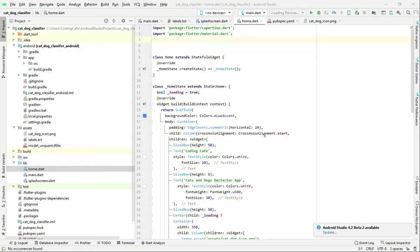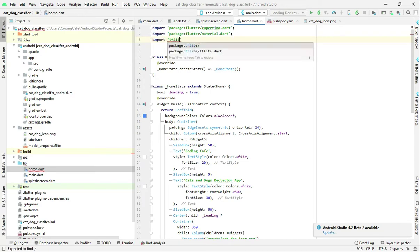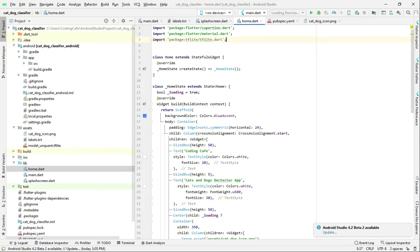Hello and welcome back. In this video tutorial we will continue our work on the cat and dog classifier app. The first thing we will do is import the library called tflite — type 'import tflite'. This library will allow us to use TensorFlow models on our devices, so it's very useful.